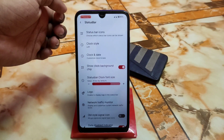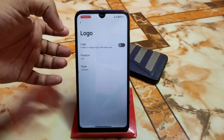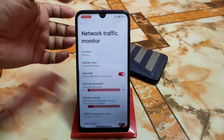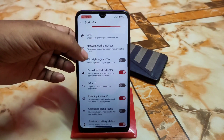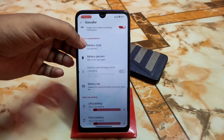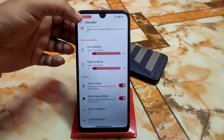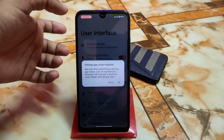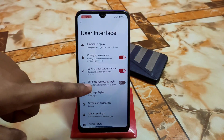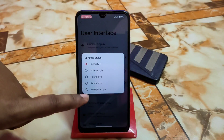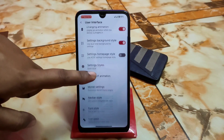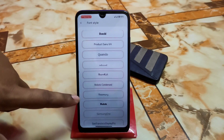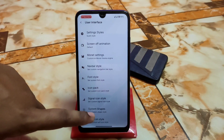You can enable a logo with a huge kind of logo collection. Network monitor and everything is working. World-style signal icons and every possible customization are provided in that build. Then for user interface, we have ambient display, charging animation settings, background style, settings home page style, material style, and other things. Screen-off animation, monitor engine, navigation bar style, and font style — a huge kind of font collection is available. System shapes and other things round out the customization.